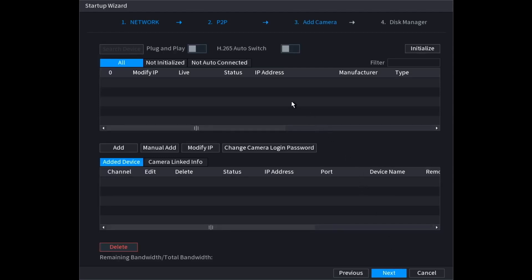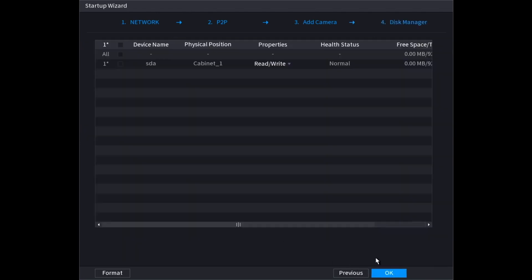And on this page, this is where you would add any cameras that are on the same network. You can search for them at the top and then add them to the bottom here. If you have any cameras plugged into the back of the recorder that will also show up on here. I'm just going to click next now.